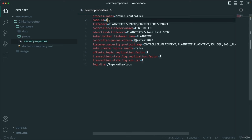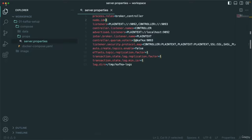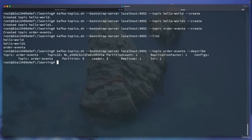When we have multiple containers and create a cluster, we can see this better and we'll understand what ISR means. Let's not pay attention to those details now and come back to describe later. If you want to delete a topic: kafka-topics.sh --bootstrap-server localhost:9092 --topic order-events --delete. If you then list the topics, the order-events topic is gone — it's deleted. So create, delete, describe, and list — this is the very basic stuff.